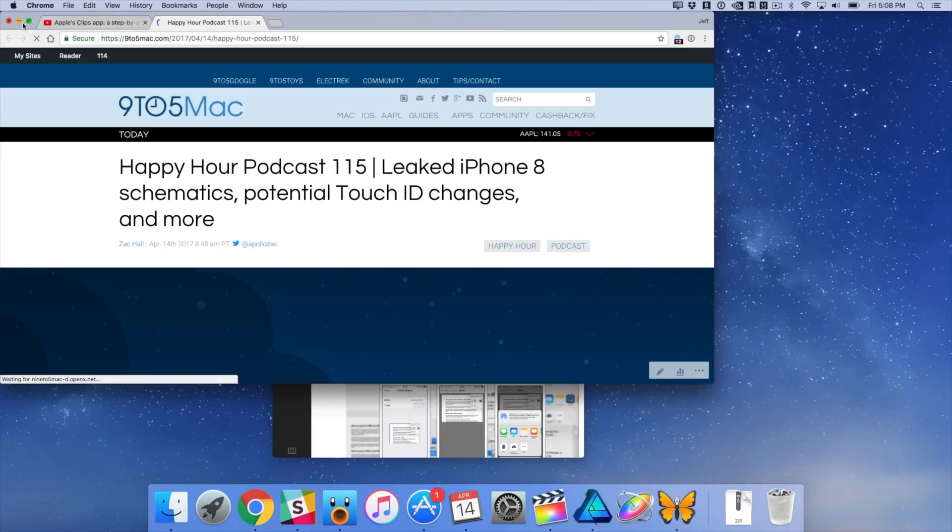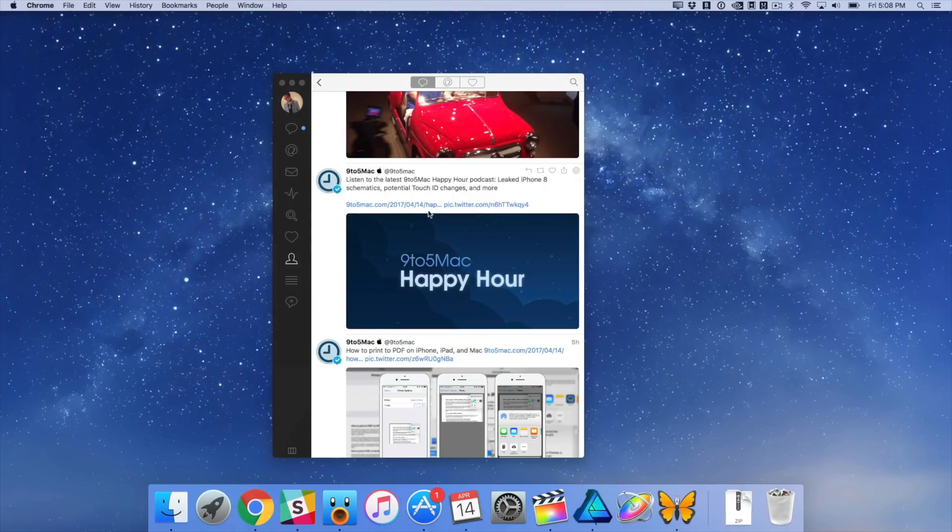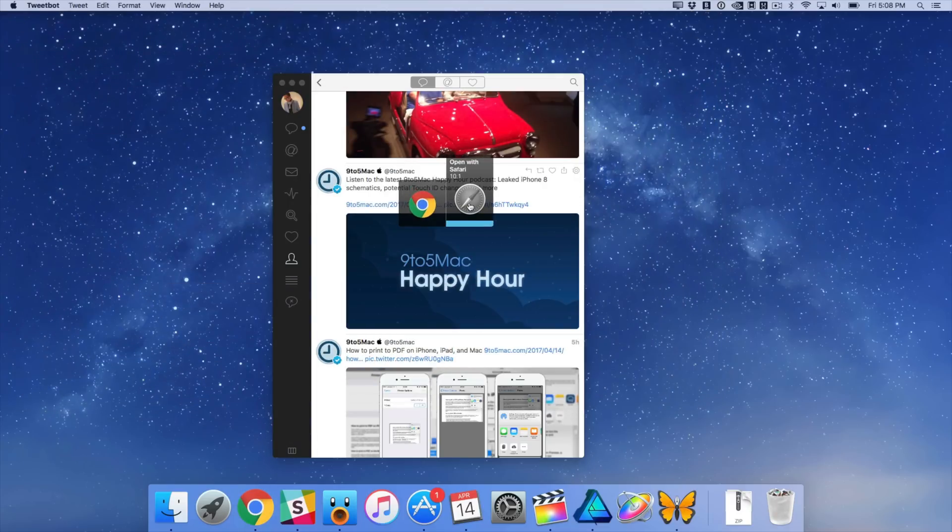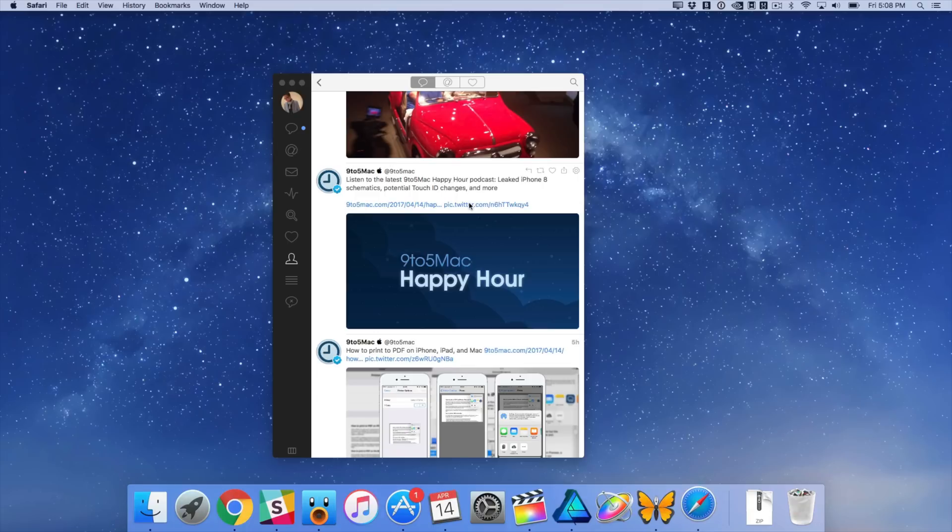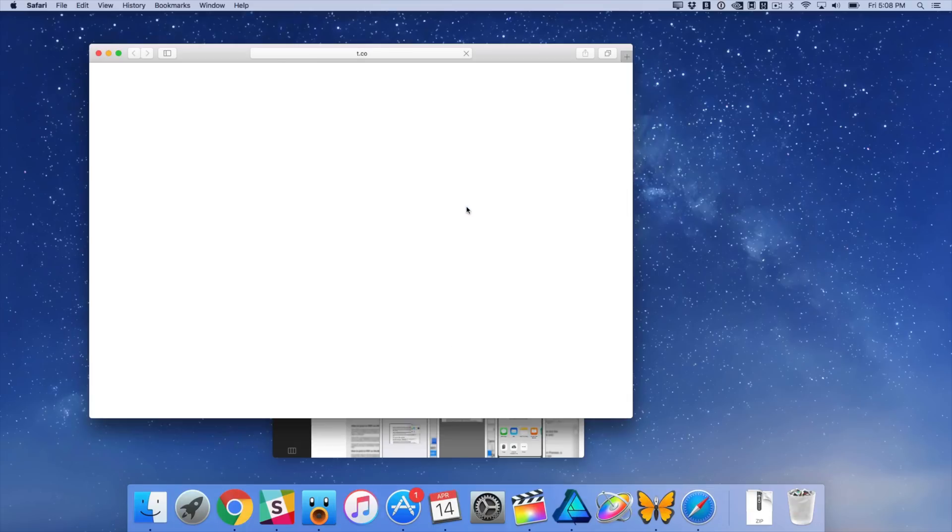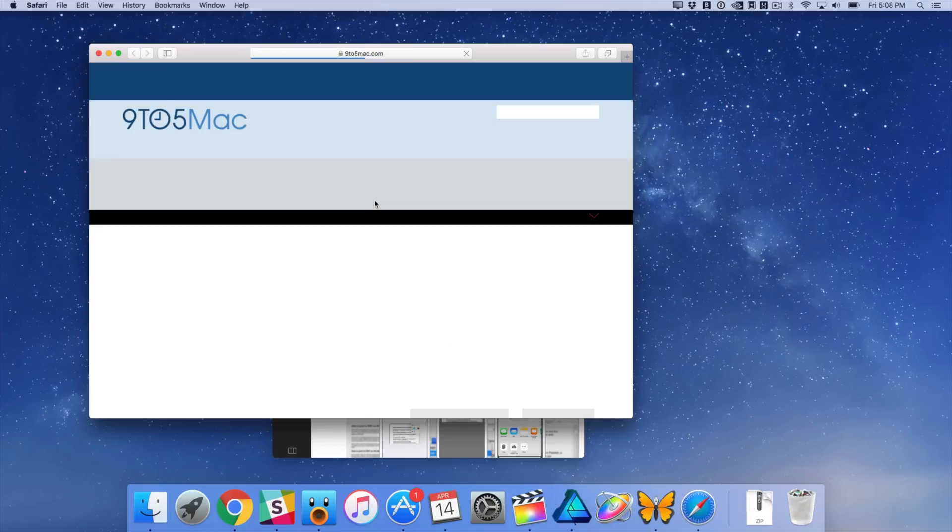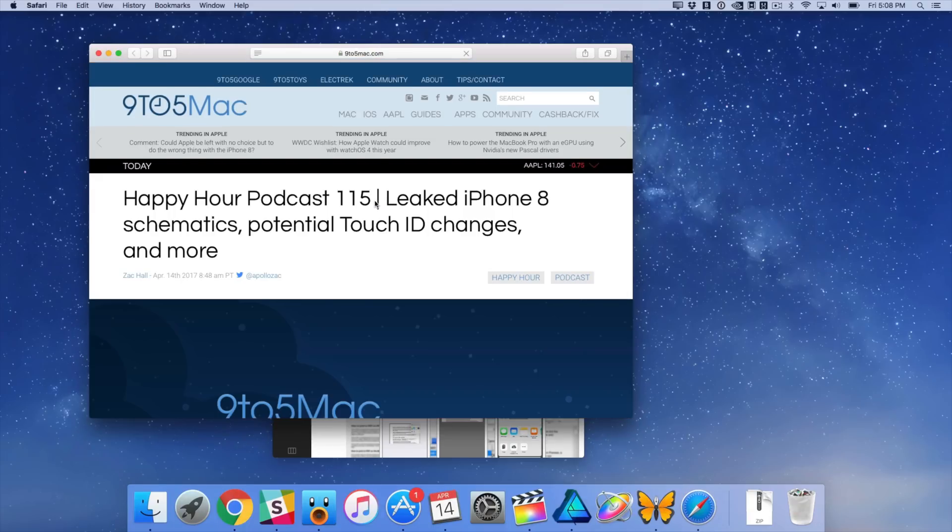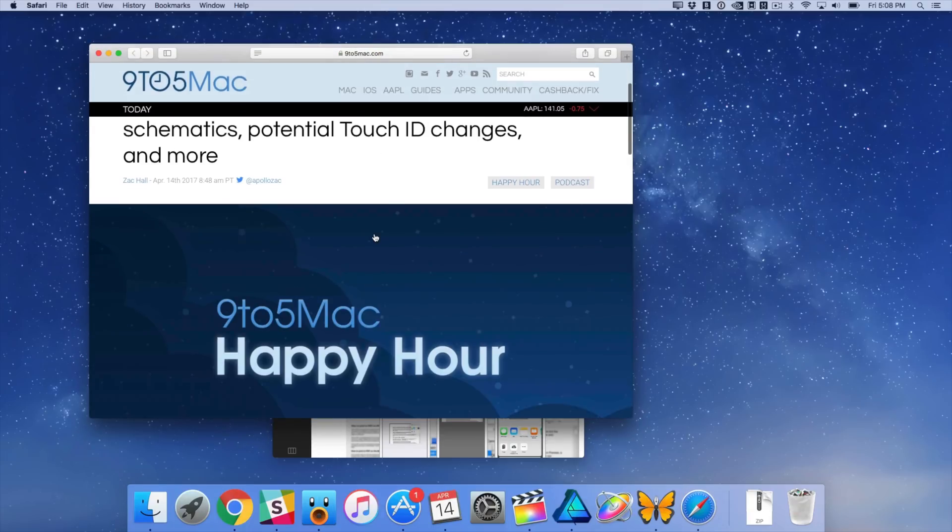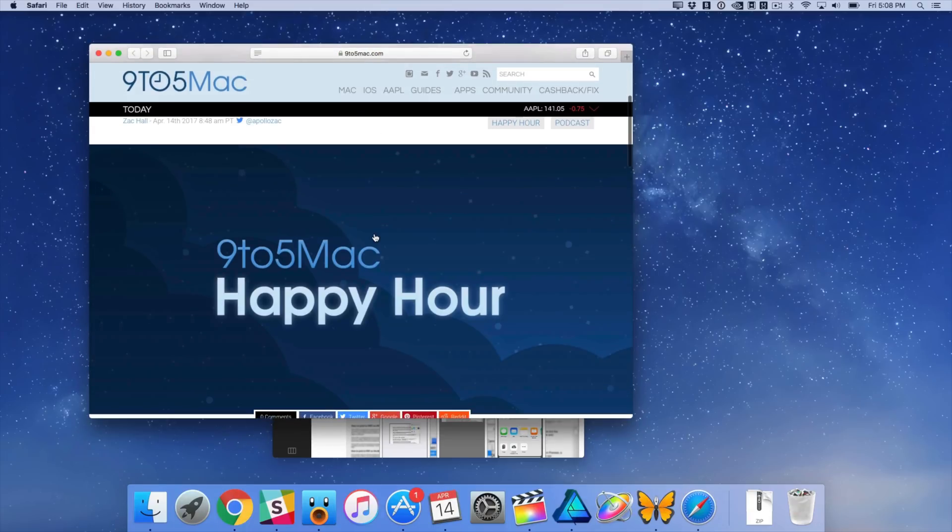And if you go to the app's preferences, you can also assign other browsers. You can also make it so that the pop-up window only appears when you hold the shift key when clicking a link. And Bumper also works with email applications.